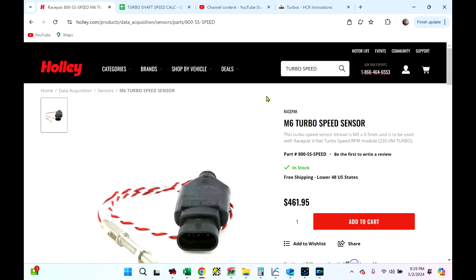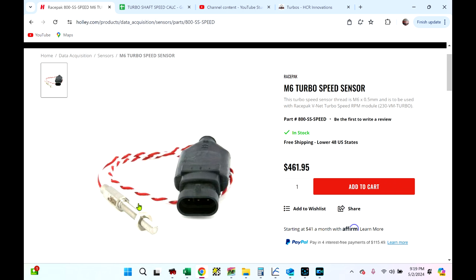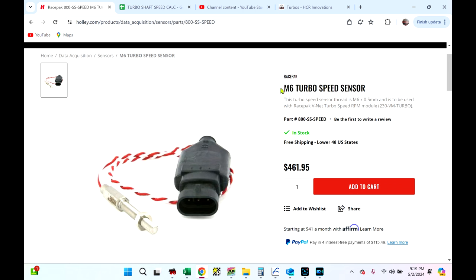Alright, today we're going to talk about turbo shaft speed and how to set it up in Holley EFI. So maybe you've got two or a single big turbo and you wanted to monitor shaft speed. Maybe you've got one of these sensors. Well, any turbo shaft speed sensor out there is all going to get set up the same way in Holley. So I'm going to show you how to do it.